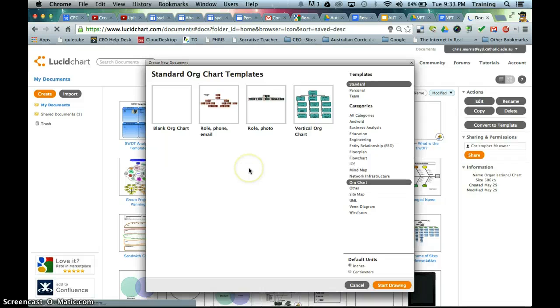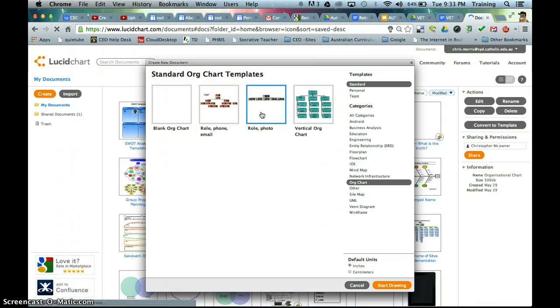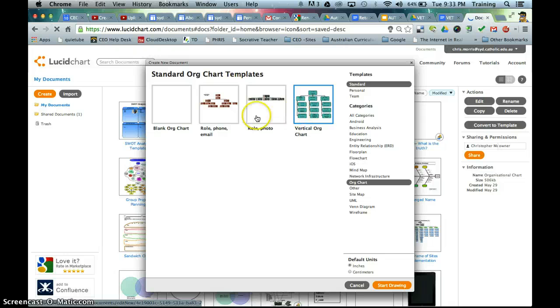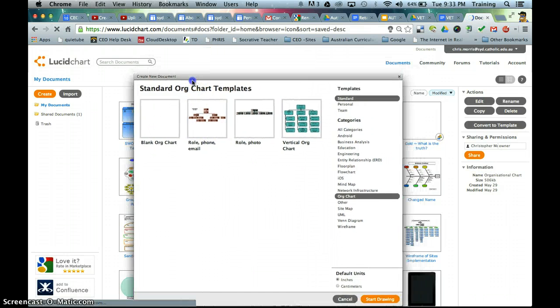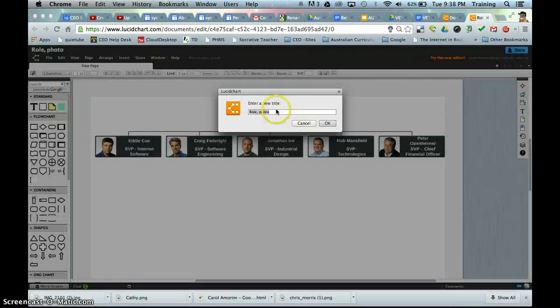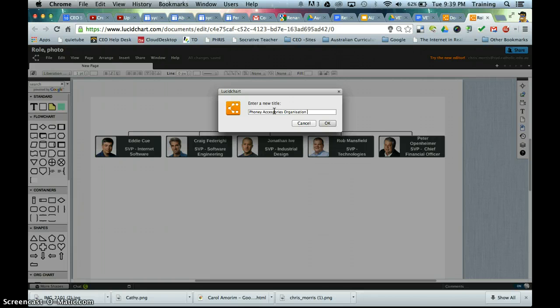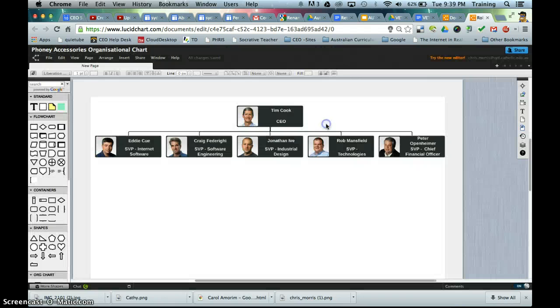So here I can make some sort of selection. So I can have just a blank organizational chart, role, phone number, email. I can even include a role and photo within the organizational chart and a vertical structure. So Phony Accessories is a fairly flat management structure, so I'm going to go with the role and photo one here. So I'm going here with Phony Accessories, organizational chart, and I'll hit OK.